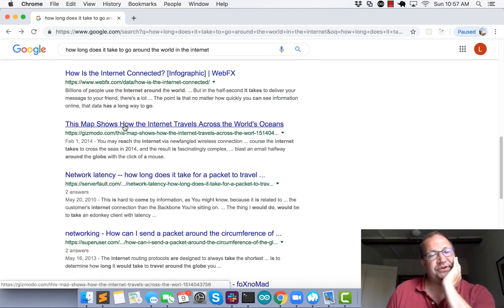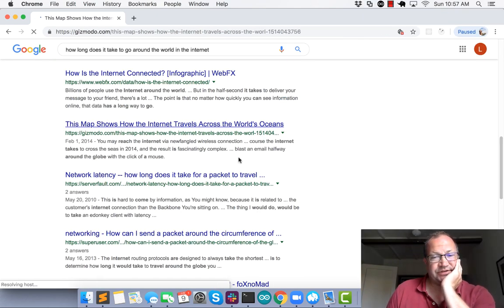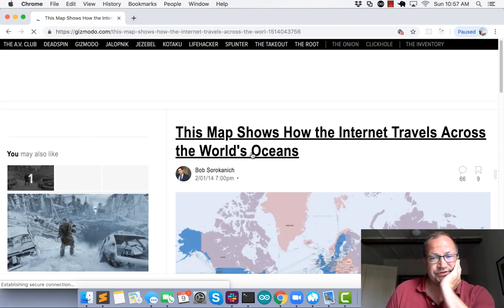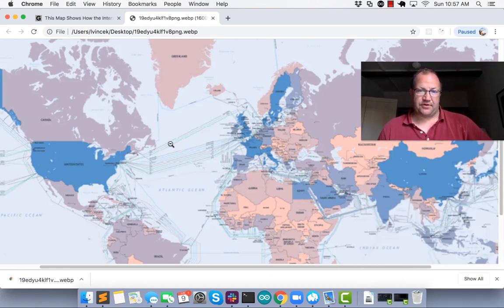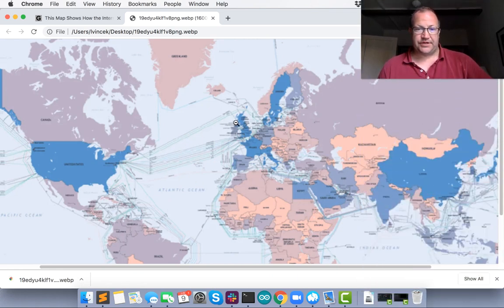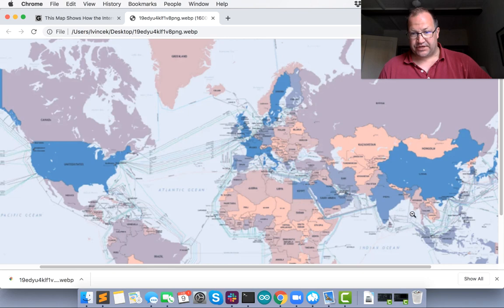This map shows how the internet travels across the world's oceans. What I'm going to attempt to do is basically go across the ocean to London, come through Europe to India, get over to Singapore, which is here.